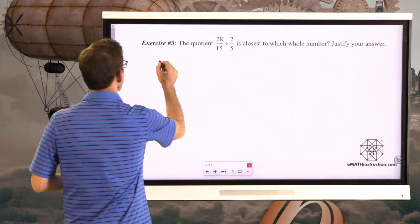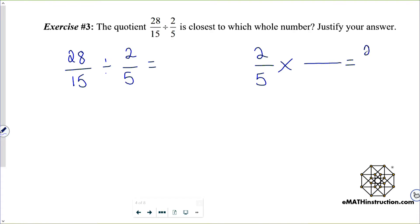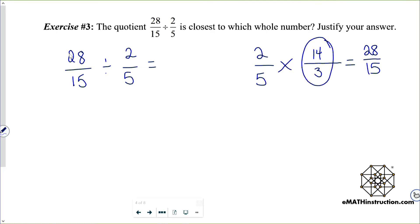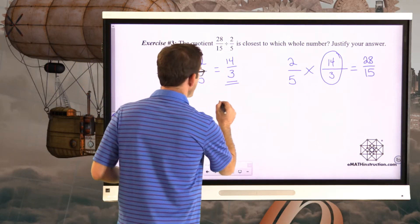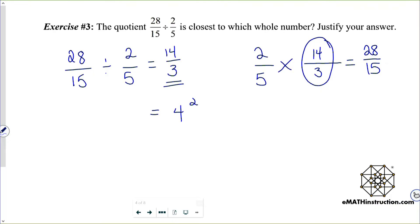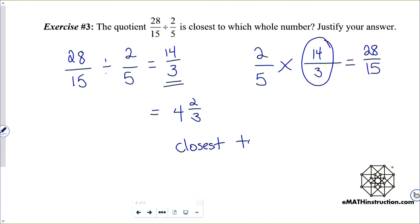I'm trying to figure out what 28 fifteenths divided by two-fifths is. Whatever that's equal to is the fraction I have to multiply two-fifths by to get 28 fifteenths. I'd have to do 2 times 14 to get 28, and 5 times 3 to get 15. Therefore, 28 fifteenths divided by two-fifths is 14 thirds. Now I do 14 divided by 3: that gives 4 remainder 2, so I get 4 and 2 thirds, and that is closest to 5.